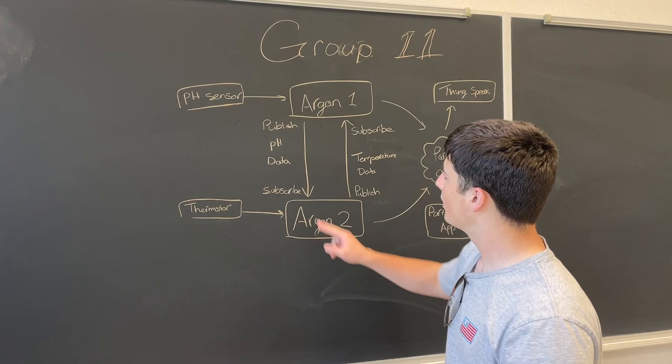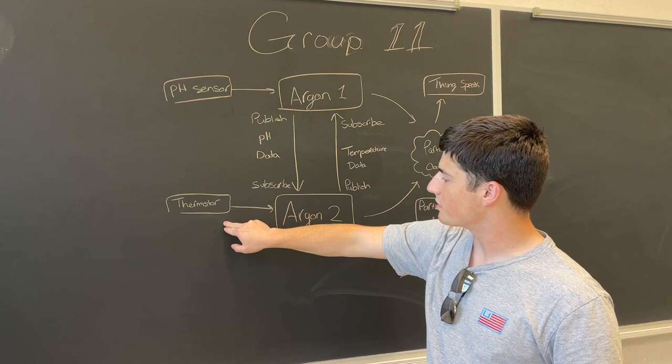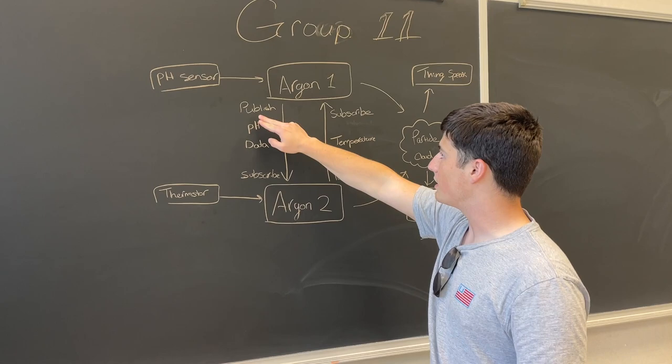So to show off how we do this, we have two sensors: a thermistor and a pH sensor. The pH sensor sends data to argon 1 and the thermistor sends it to argon 2. Now they both talk to each other using publish and subscribe.